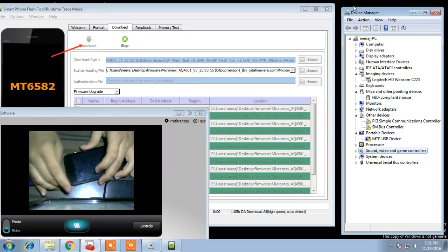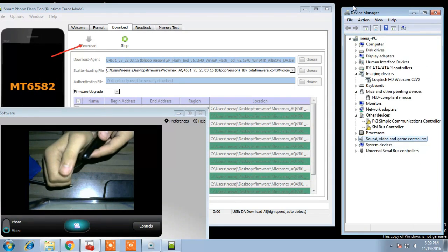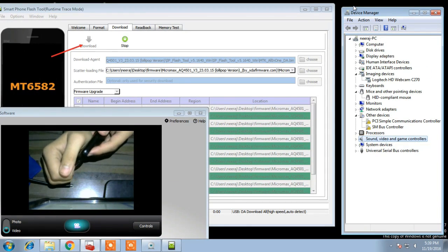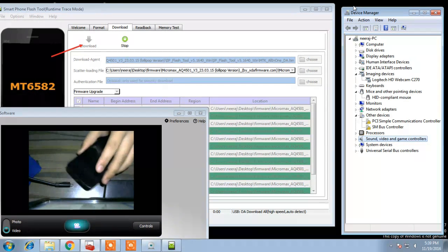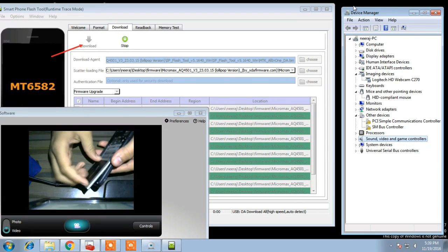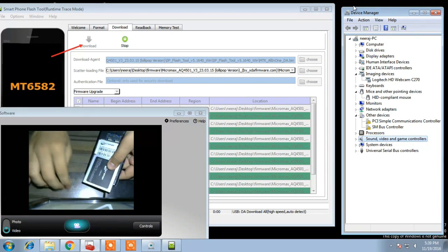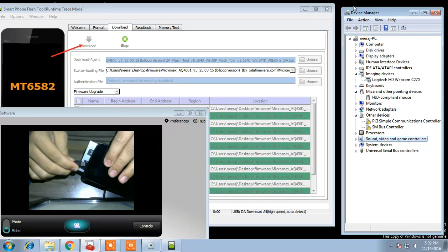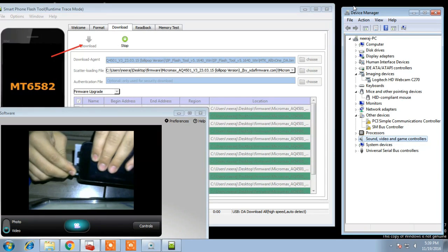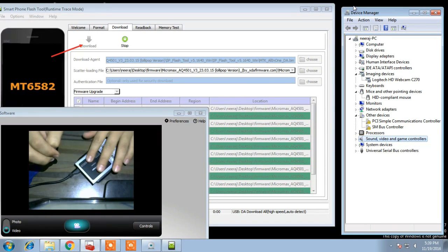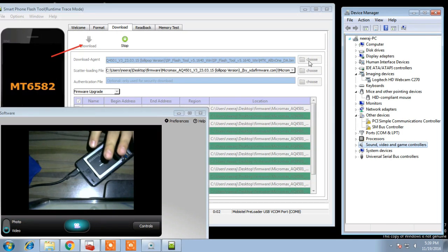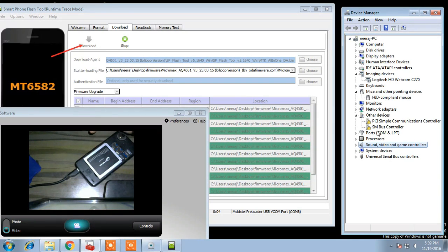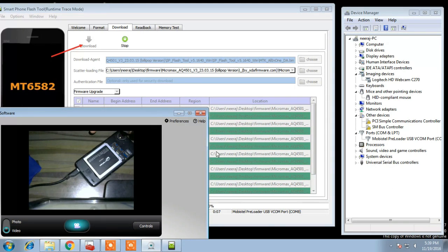In switched off condition, first remove your battery. Then connect USB cable. And then insert battery. Now SP flash tool will detect your device and will start flashing.